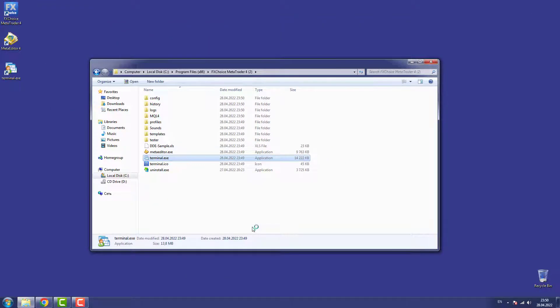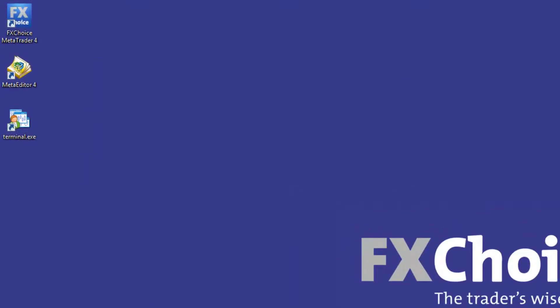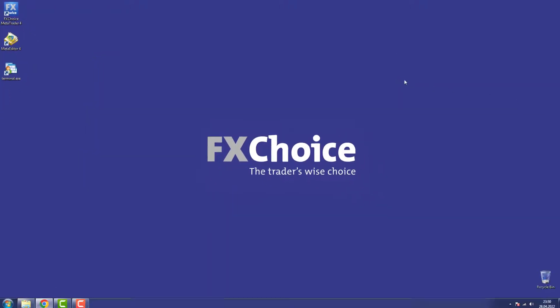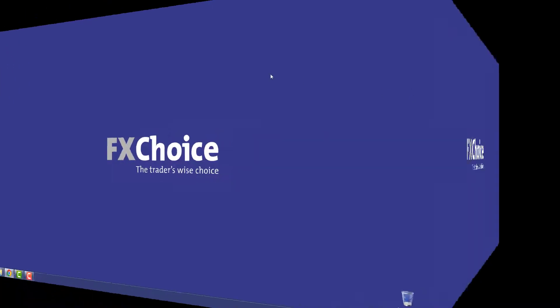And you are done! You've successfully installed additional copies of MetaTrader on your computer. Was this video helpful? Let us know in the comments below.